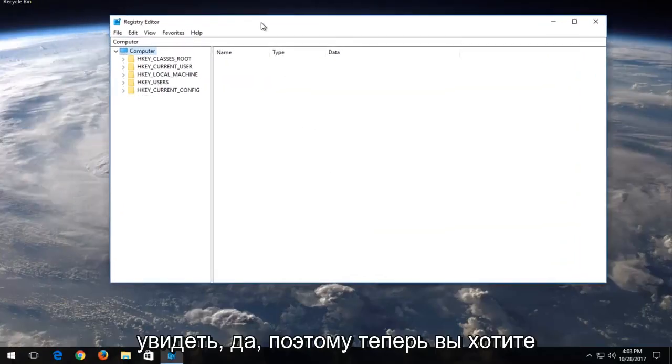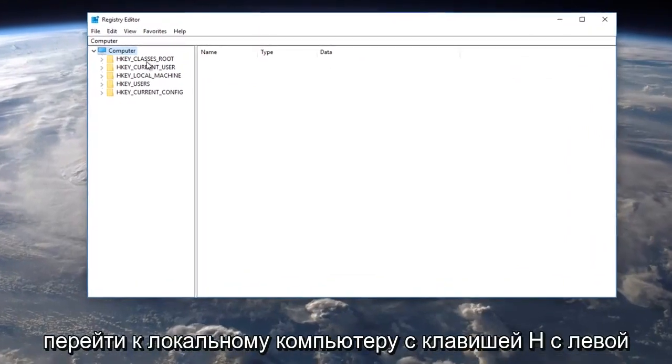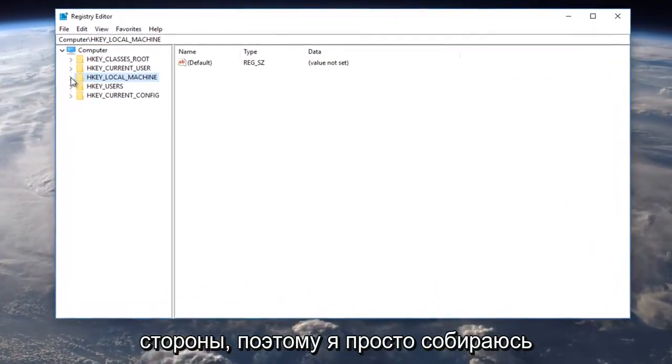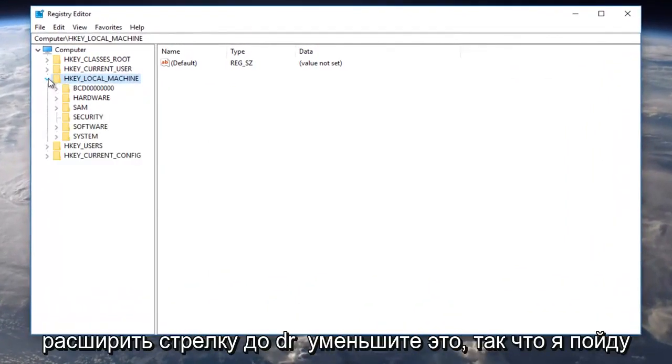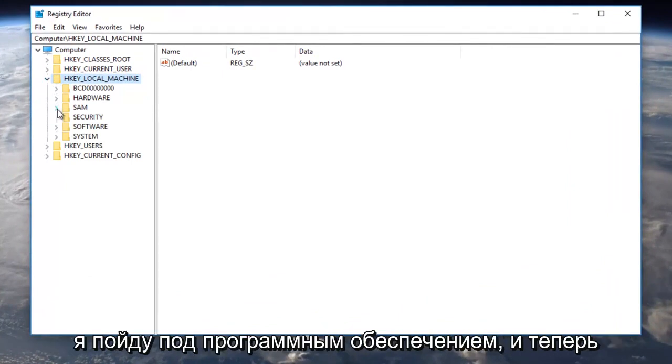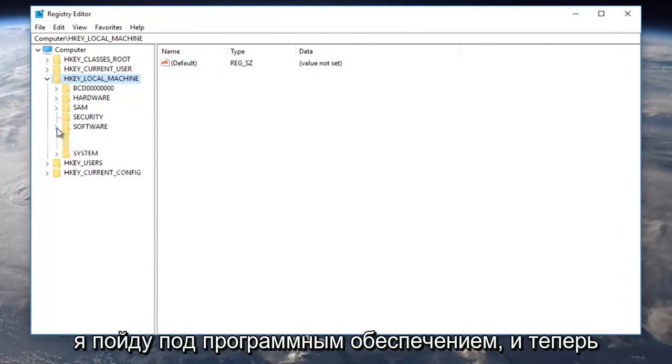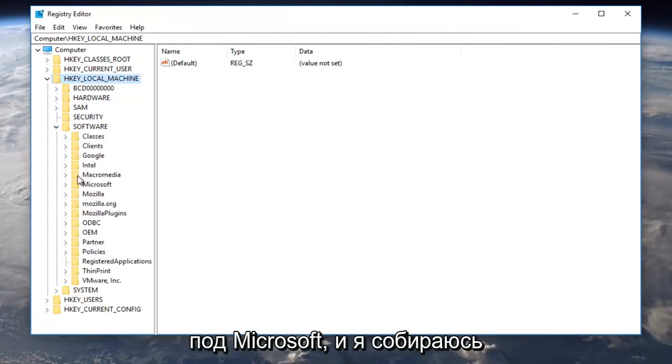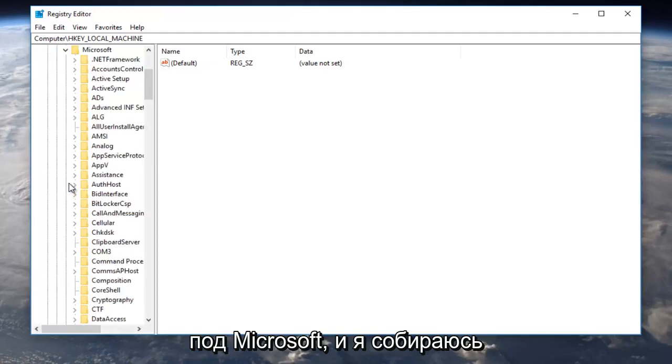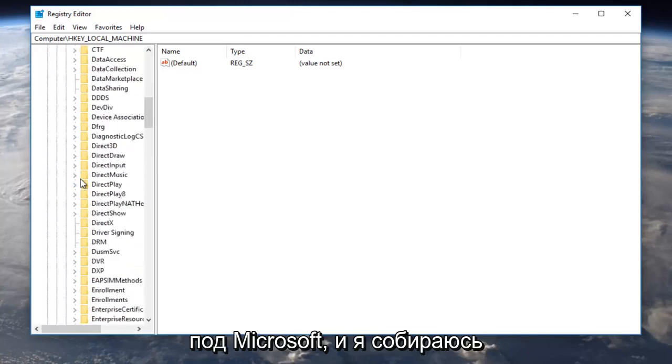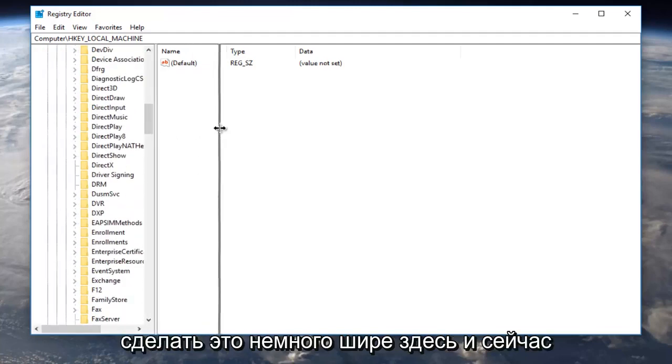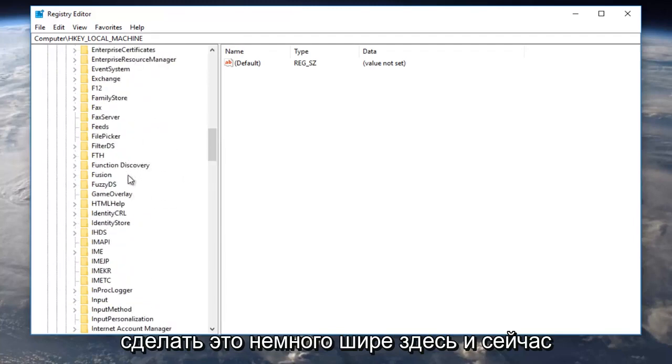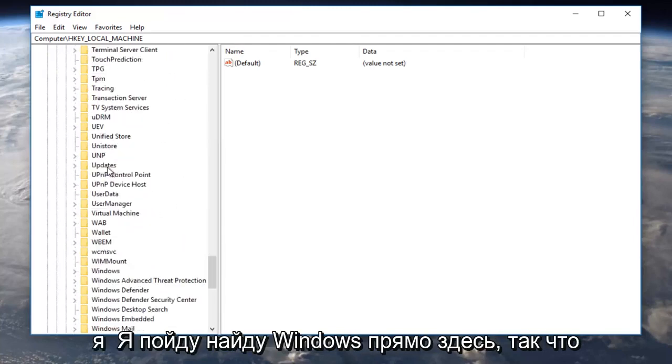So now you want to navigate over to HKEY local machine on the left side here. So I'm just going to expand the arrow to drop it down. We're going to go underneath HKEY local machine and now I'm going to go underneath software. Now that we've done that, we're going to go underneath Microsoft. I'm going to make this a little wider here and now I'm going to go find Windows right here.